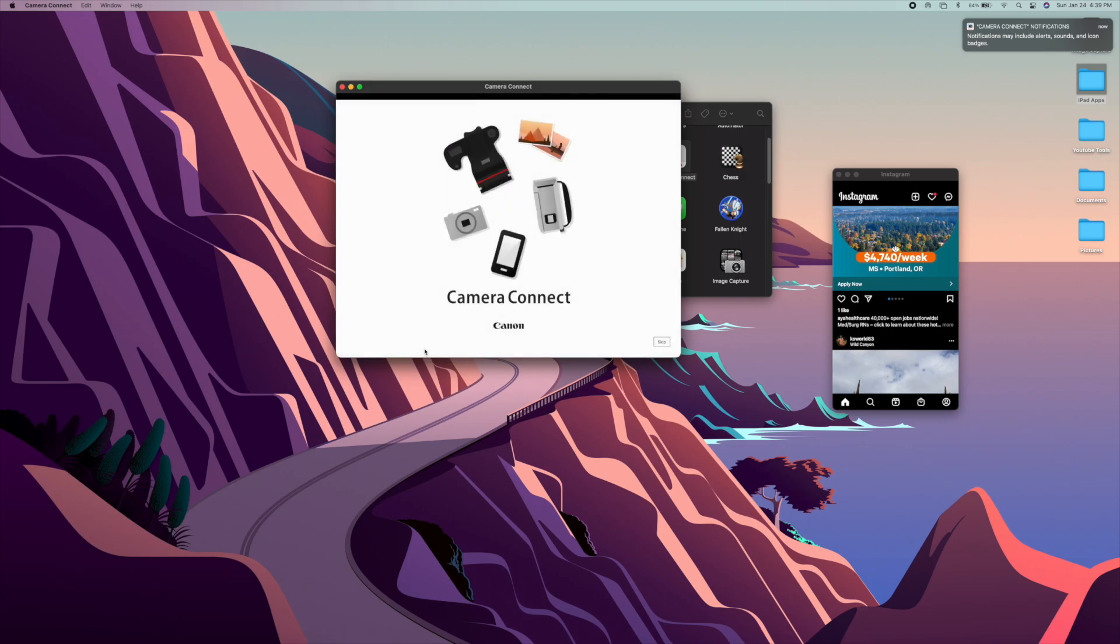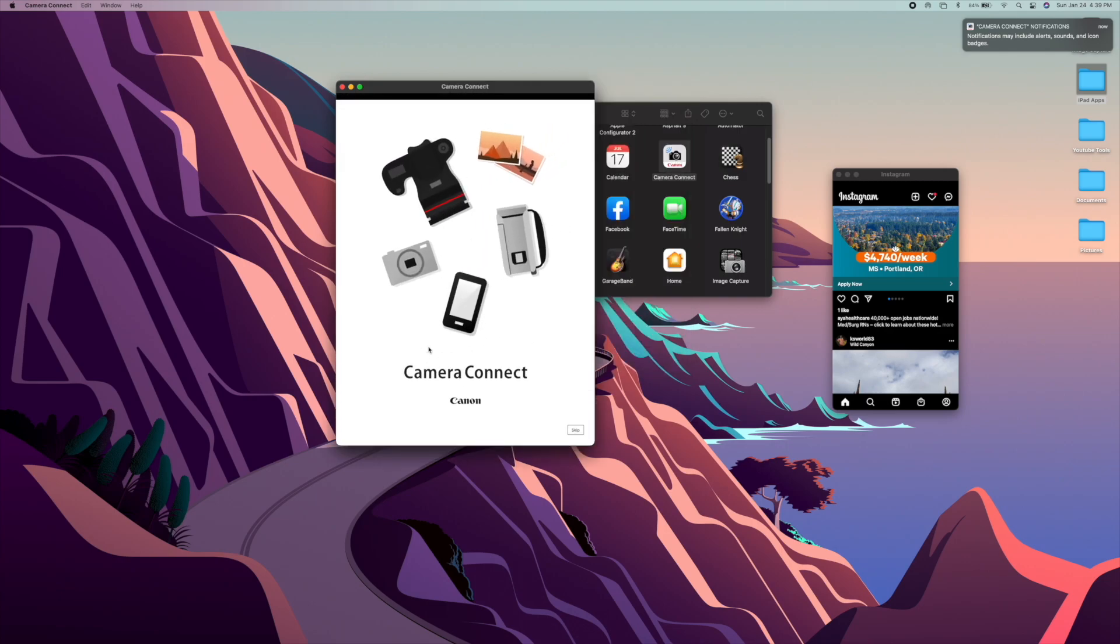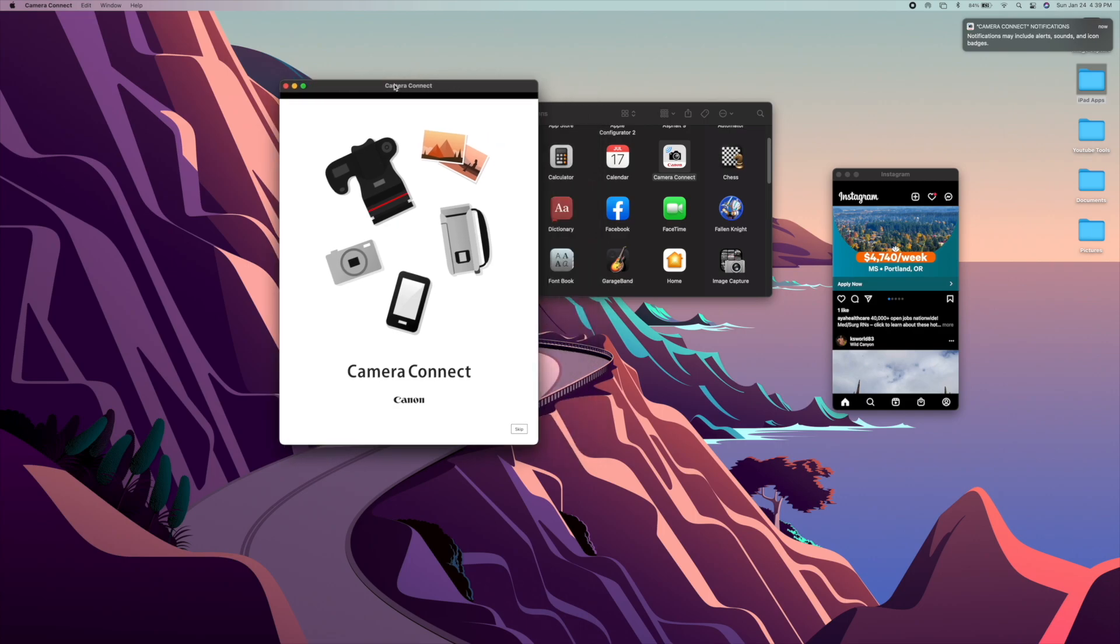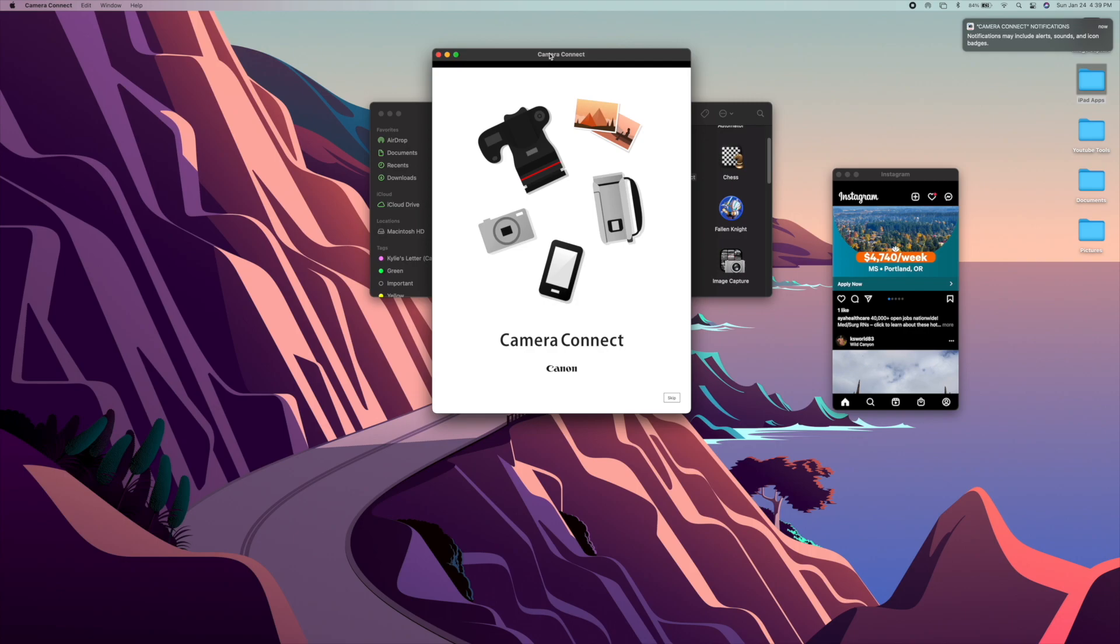So I suggest any application that you would like to download, go ahead and download it right now. So that's pretty much it, guys. You got to download that iMazing app, follow all those instructions.